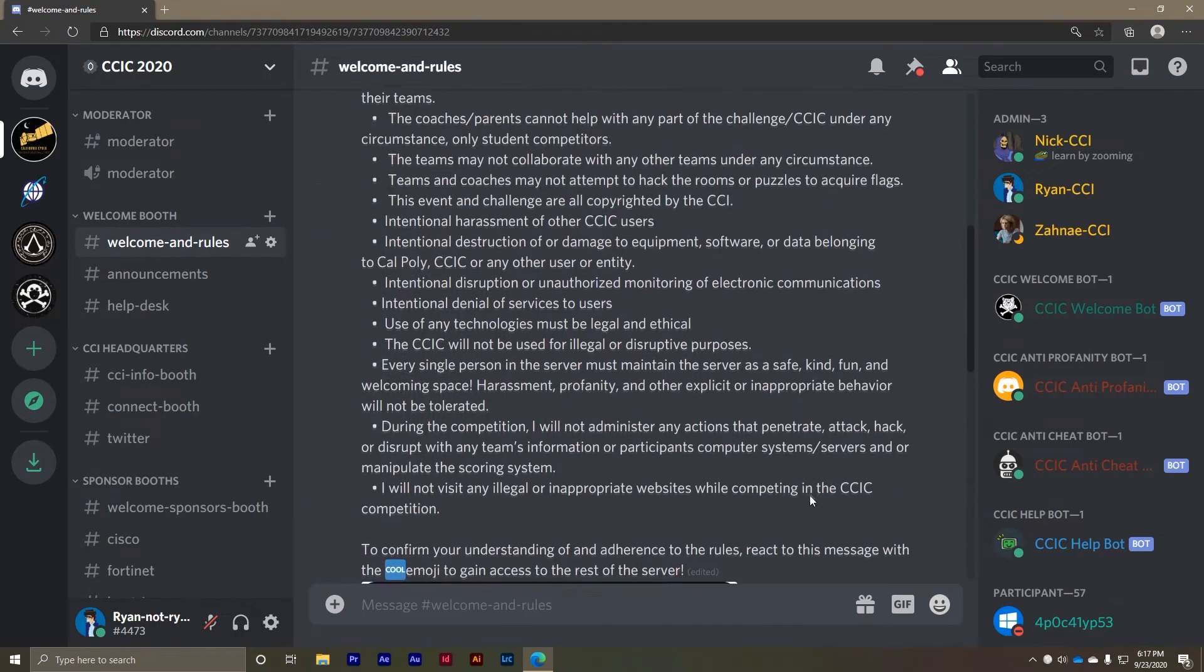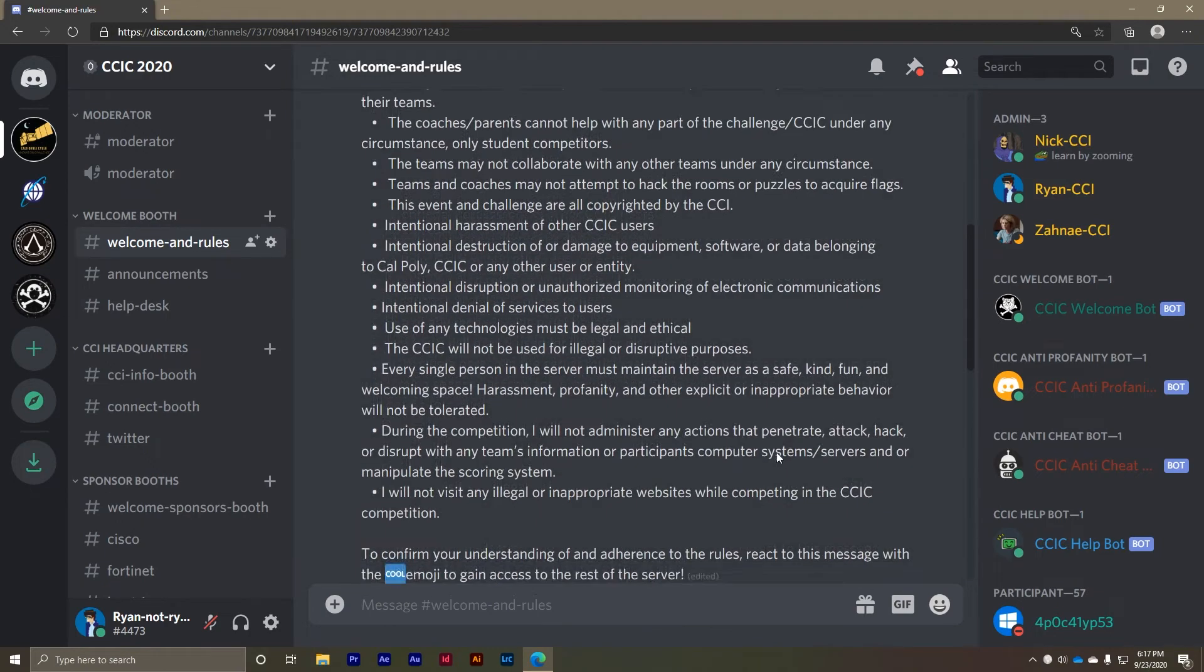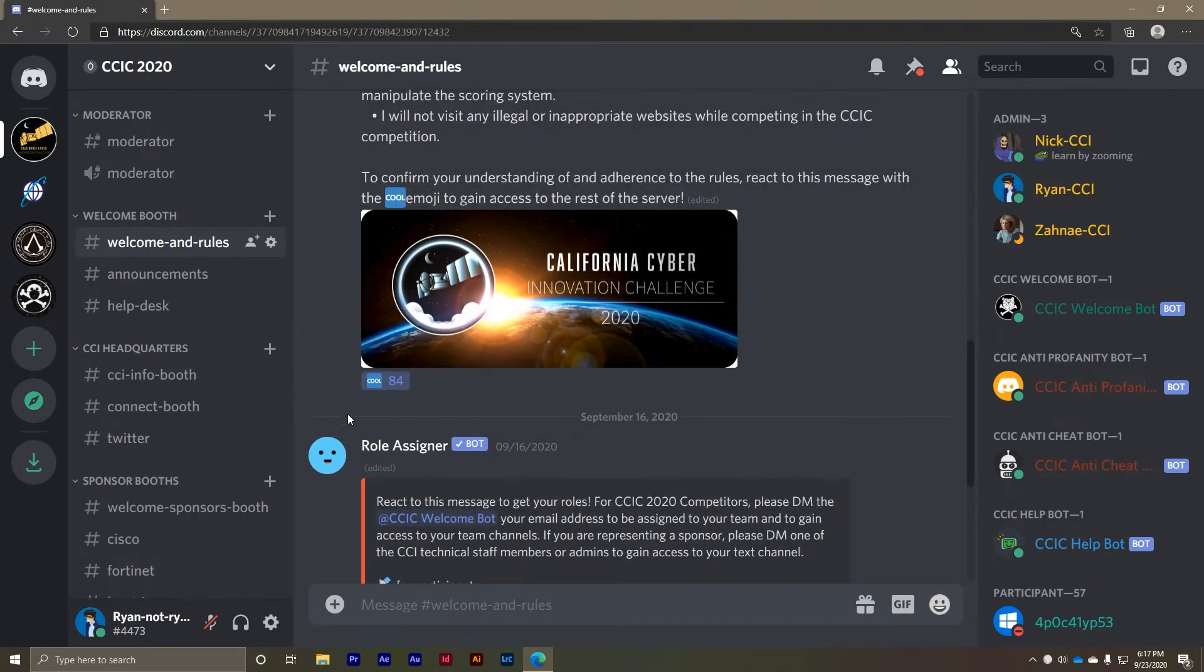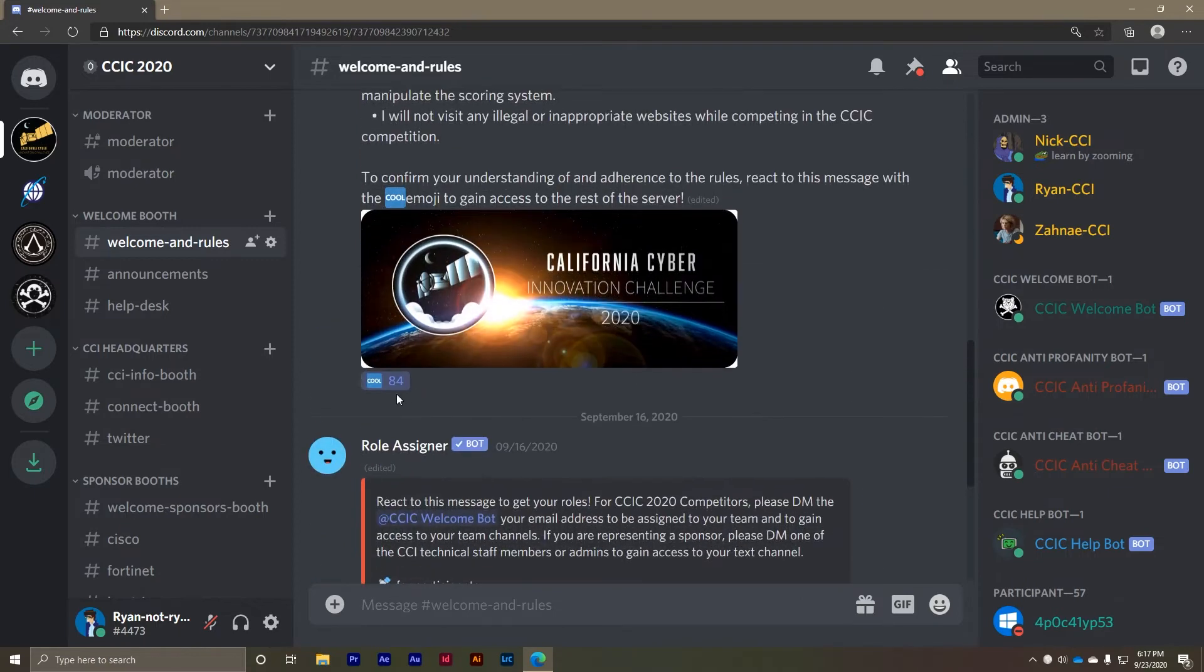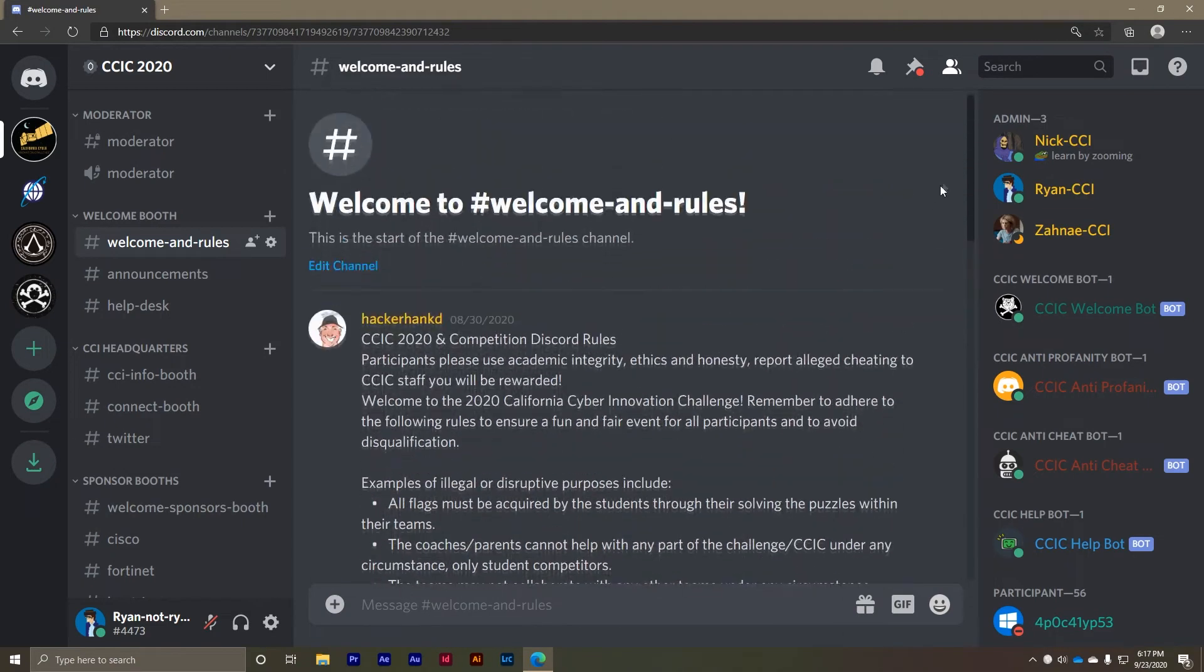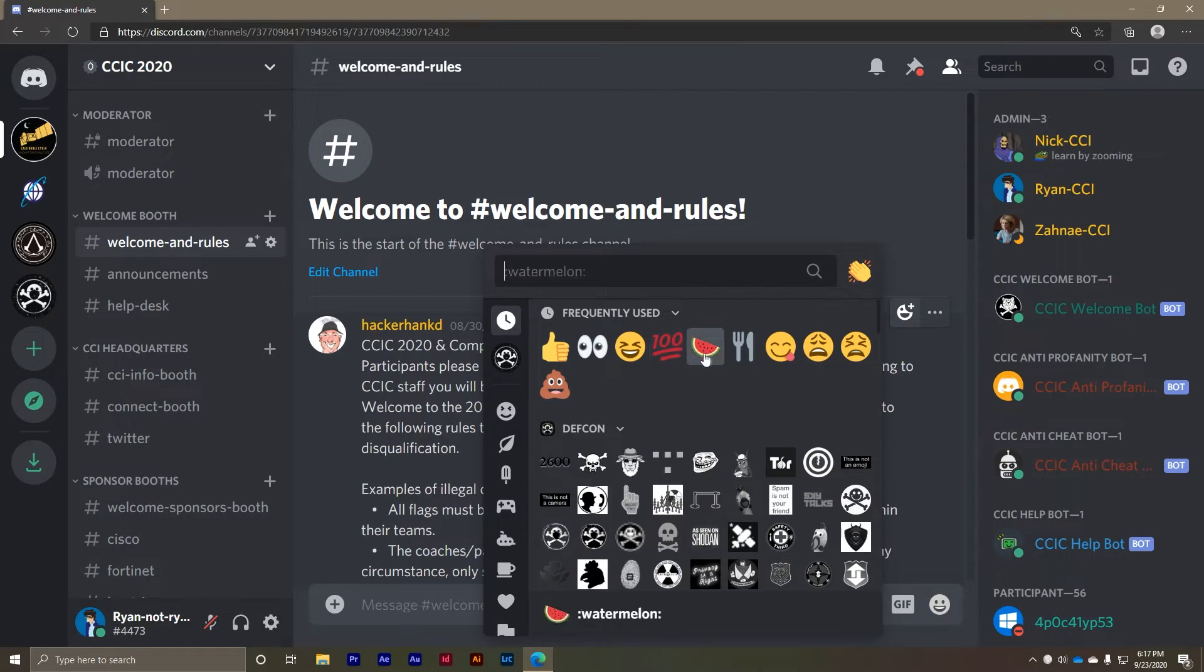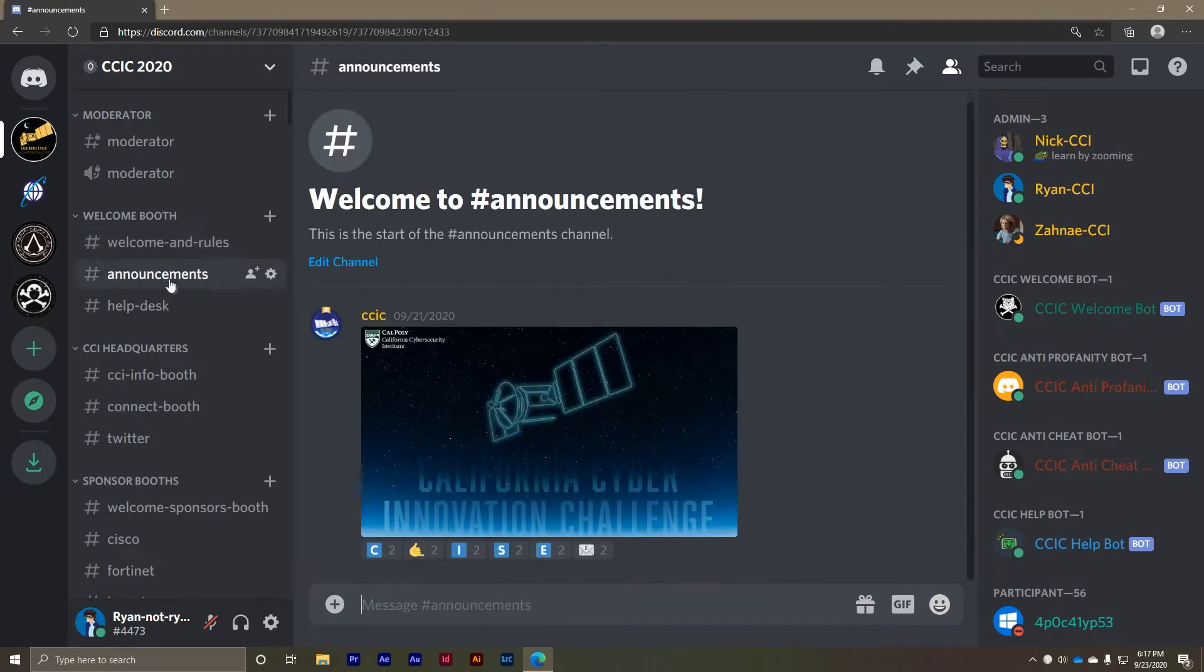The first channel that you will enter is the Welcome and Rules channel. Here you'll need to read through the rules for the CCIC 2020 and agree to them by reacting to the message using the cool emoji. You can add emojis to messages easily by either clicking the reaction someone else has posted or by clicking the add reaction button at the top right hand corner of any message to add a new one. Now you're free to explore the rest of the channels. Each channel is set to view only mode until the event begins.